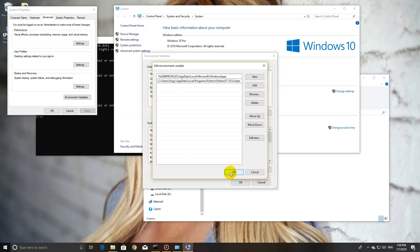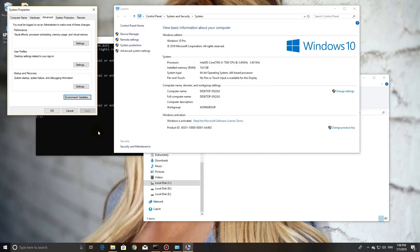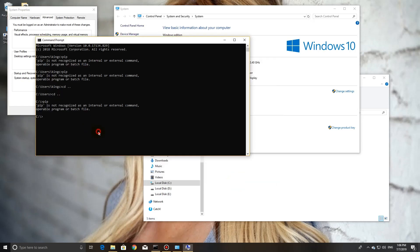Here we copy our path of Python — the Python scripts path where pip is located — and save it of course.